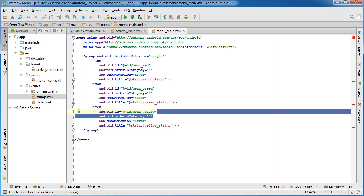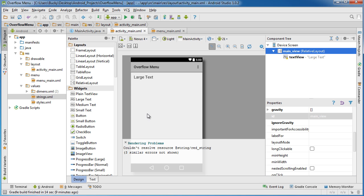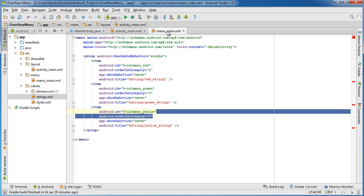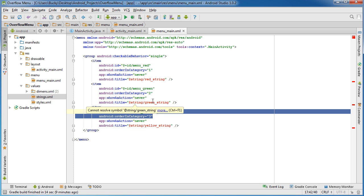So right now if we were to run this program, what would happen is we would have an option menu whenever we clicked it, and a little menu would appear. However, whenever we selected one of those choices, nothing would happen. So we have the design taken care of, but we don't have any functionality. So before we can actually start working in the code, we need to fix these little errors right here.